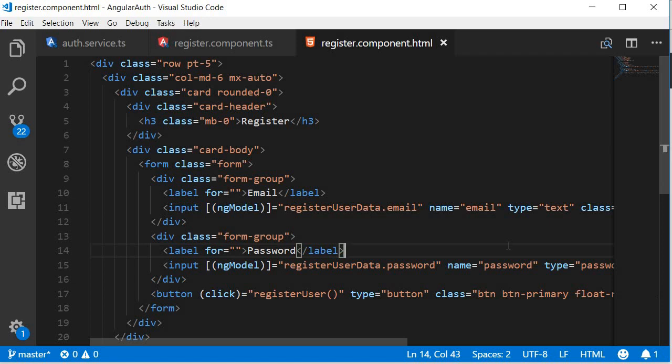In this video we are going to develop the UI for the login component. If you recollect from the application demo, the login view is very similar to the registration view. So to save us some time, let's copy the HTML from the registration component and make the necessary changes.